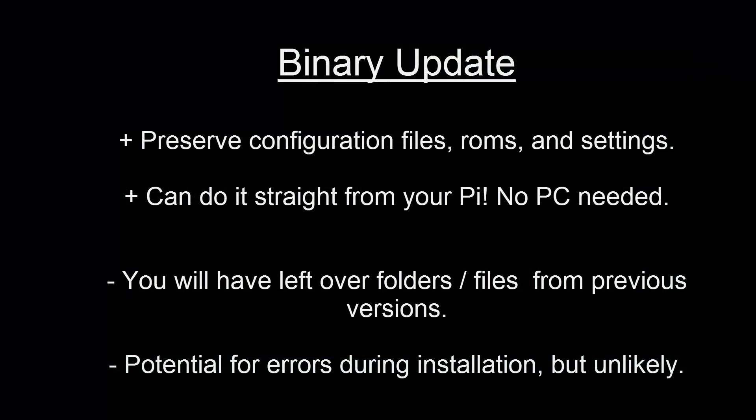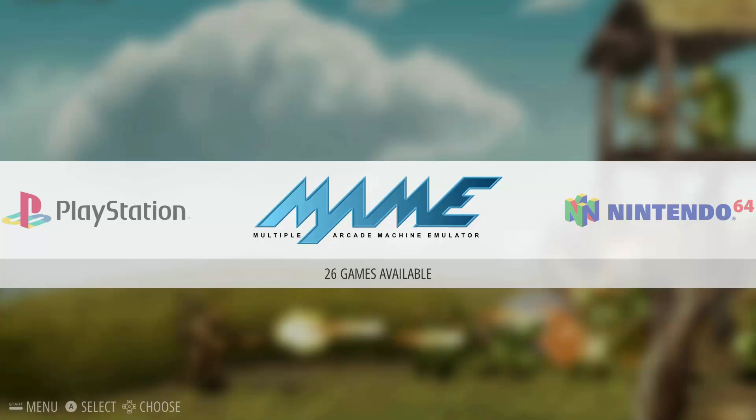Now the first method of upgrade I am going to show you is a binary update. The advantages to this are you do not lose any of your configuration files, ROMs or settings. The downside is that once you are upgraded you may have some old folders and files left over which will make your directory structure messy but will not cause any harm. This method also requires an internet connection so make sure your Pi is set up for that. Now lets update.